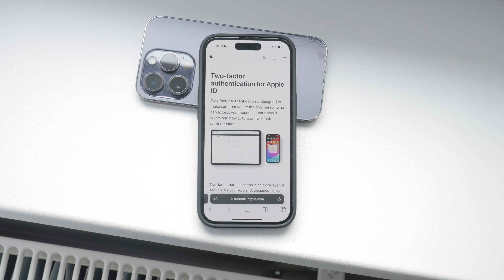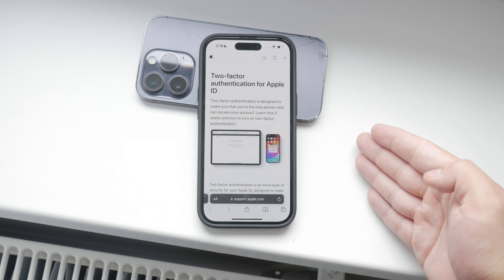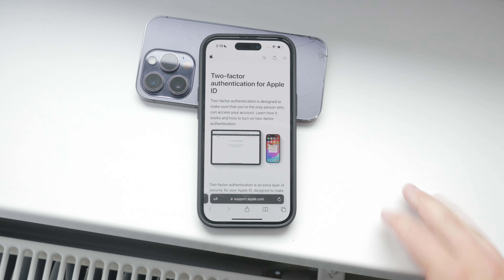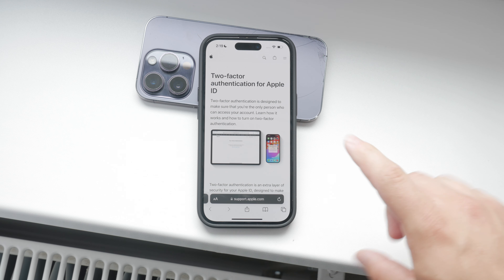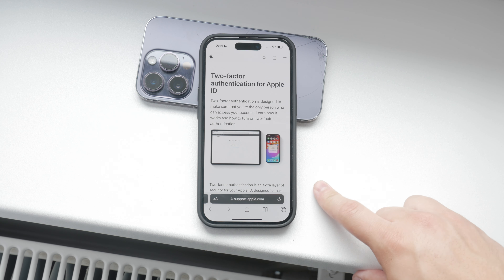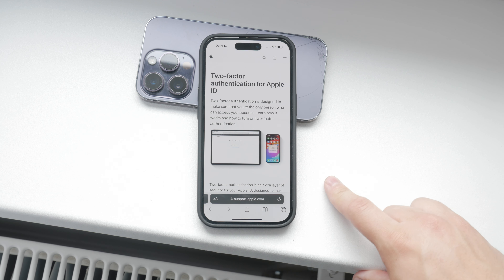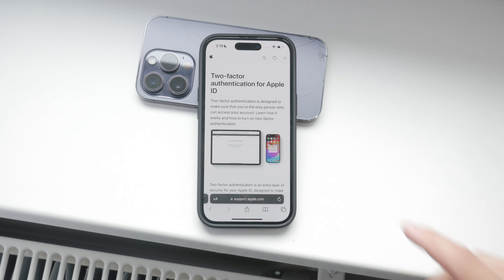After you've completed these steps, you'll receive an email from Apple confirming that two-step verification for your Apple ID has been turned off. And that's it — you've successfully disabled two-factor authentication on your iPhone.